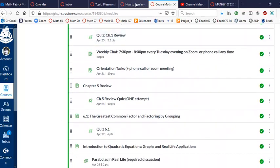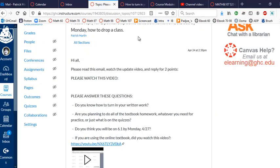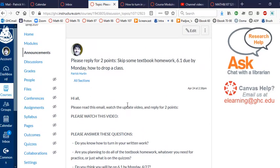So let's see. Next thing is that I have adjusted the schedule for you guys. So now 6.1 is due by Monday, and you can see the schedule by going to calendar.